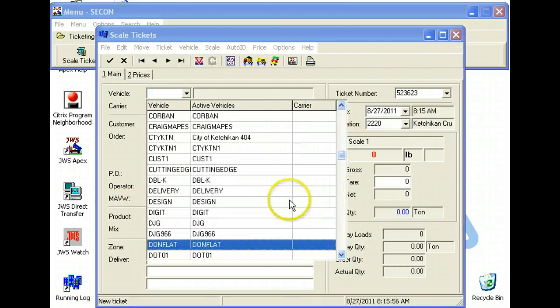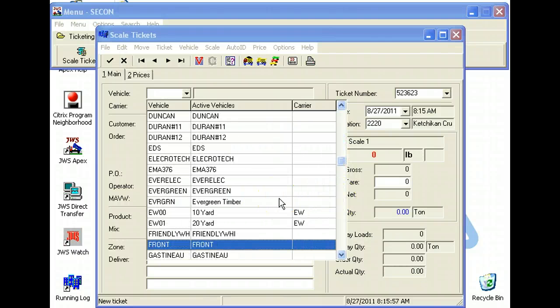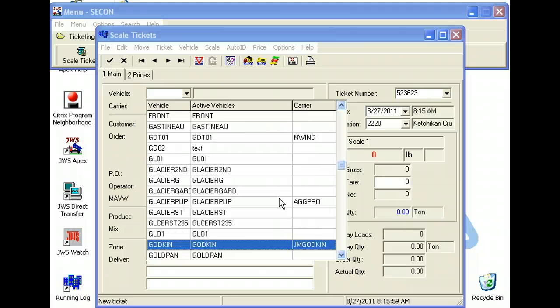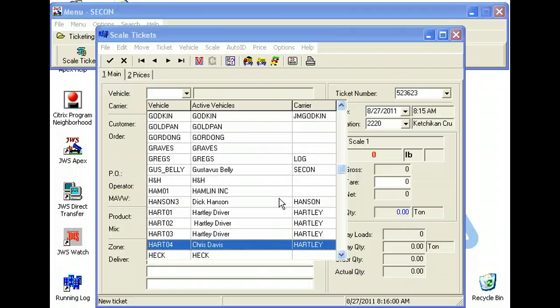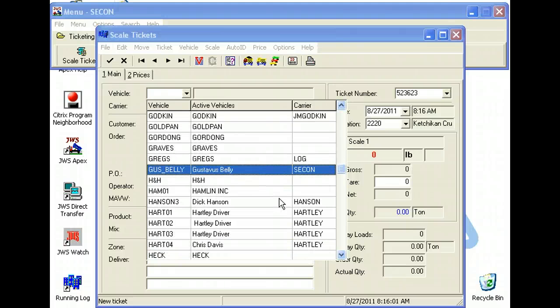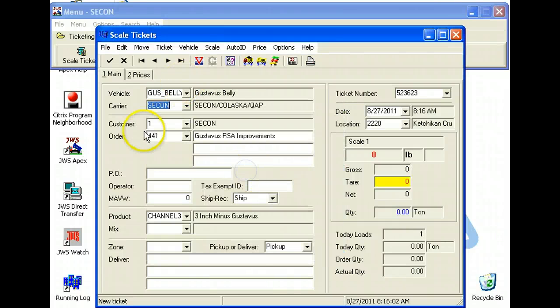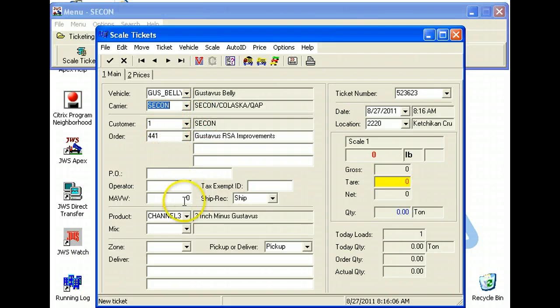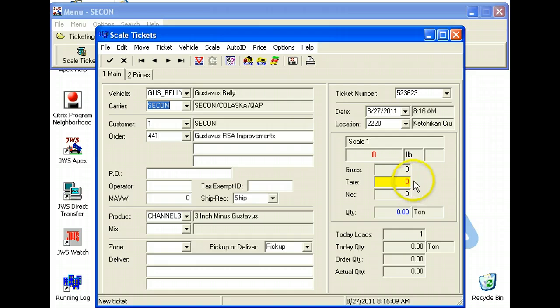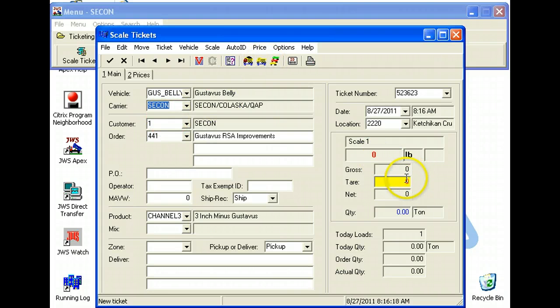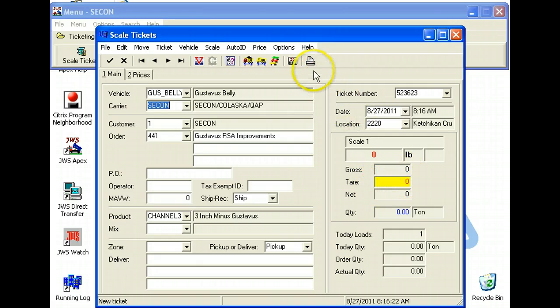Gus Belli, check. And all these fields fill in: econs, econs 441, channel 3. So now this should be all set up correctly, and your multiple trucks will be different. And then all you say is weigh and tare. Once you get green numbers there, then you should be good to click print when he has a full load.